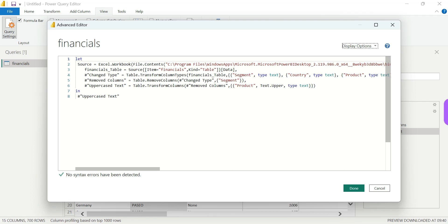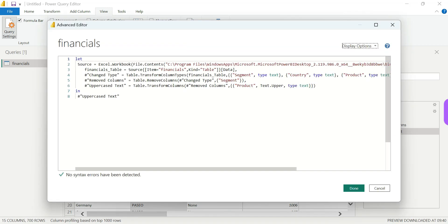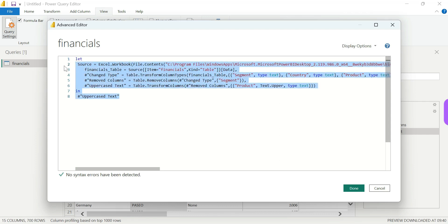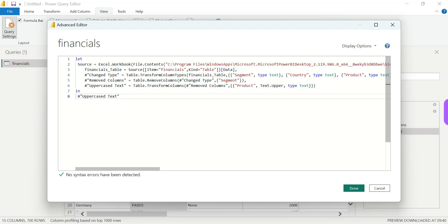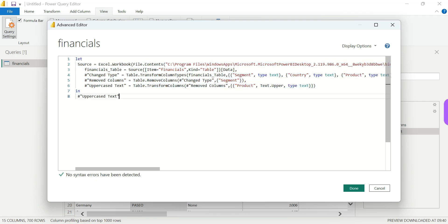In the Advanced Editor, we can see the upper case text and we can change the steps. So we can change the steps in the Advanced Editor. We will record the first step in M language. The code shown here is M language code. Do you have any experience with M language?